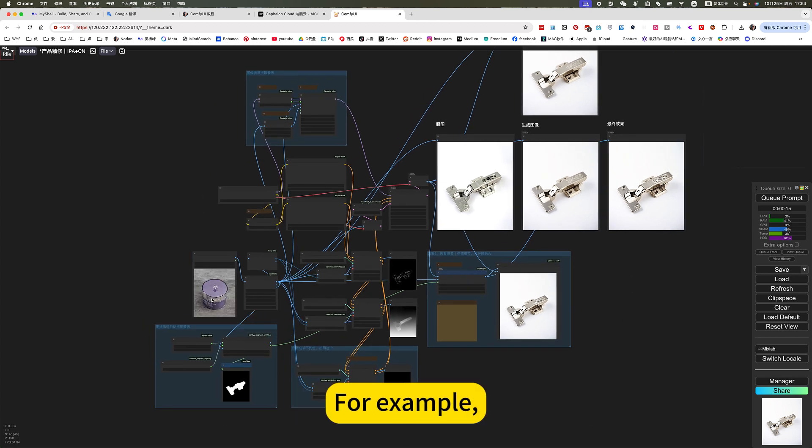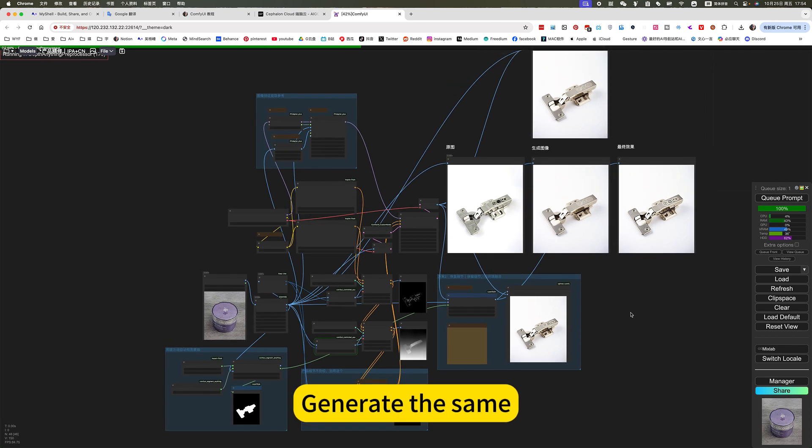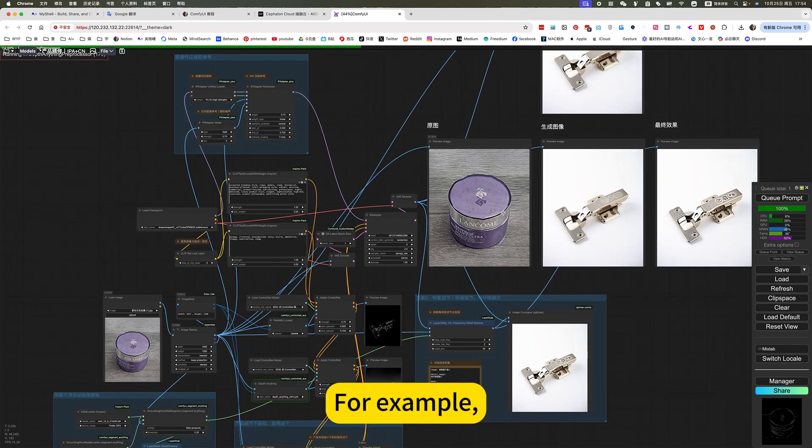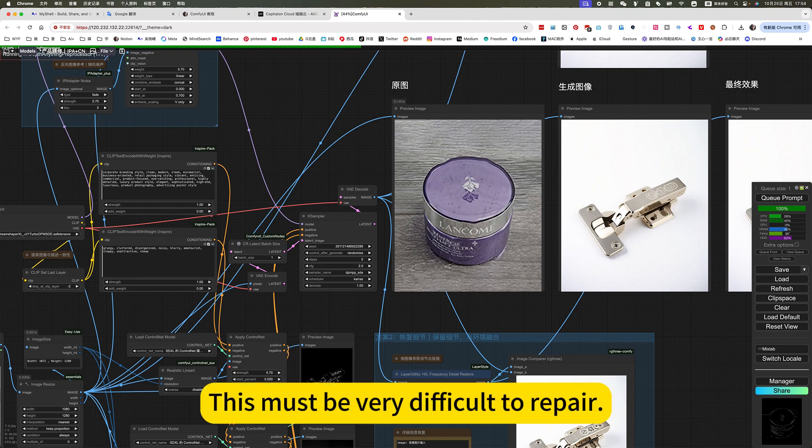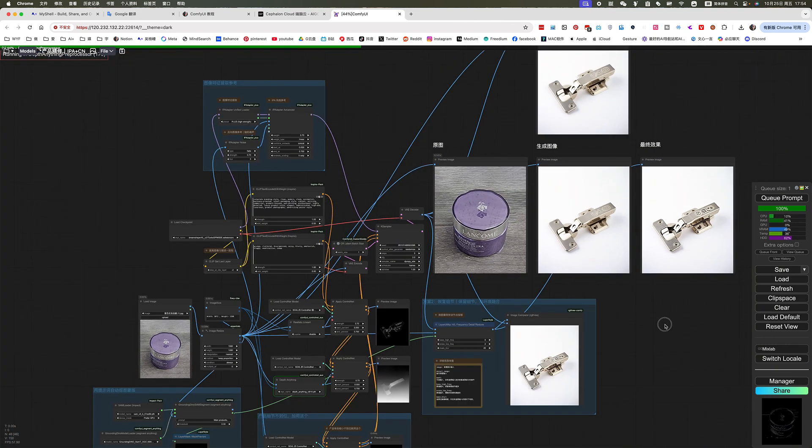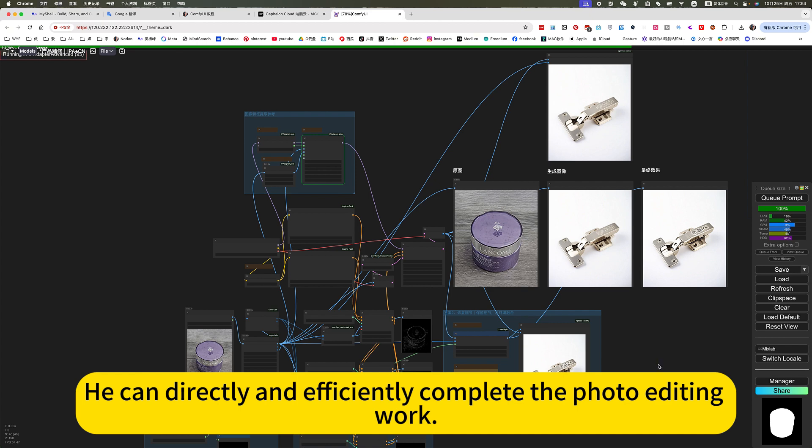For example, this jar or something generates the same. For example, this must be very difficult to repair. But using this kind of edited picture, you can directly and officially complete the photo editing work.